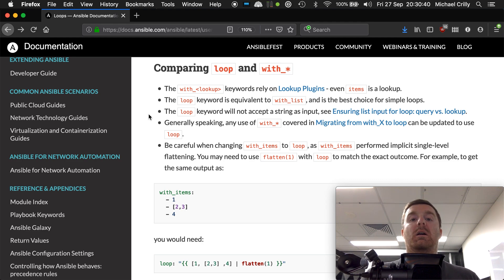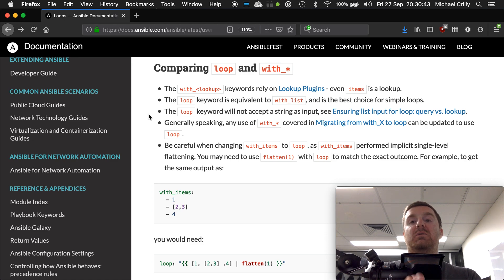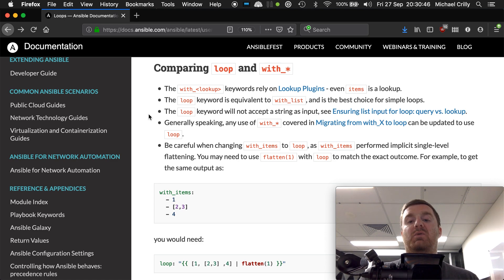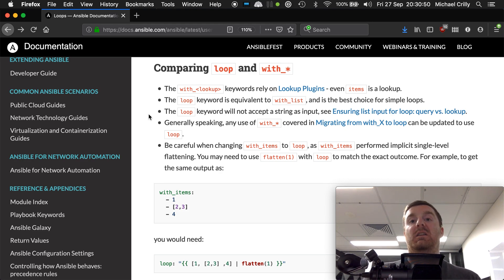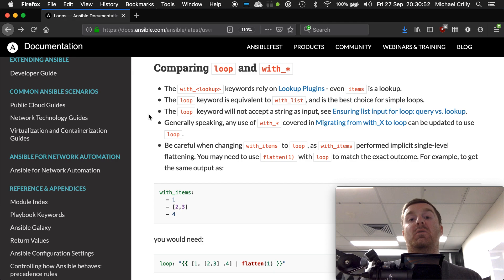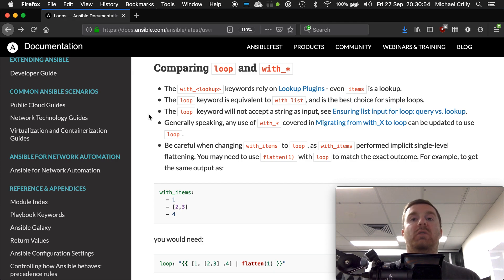I want you to Google for Ansible loops, look at this documentation, and read over the difference between the loop and the with keyword and understand when you need to use one over the other.